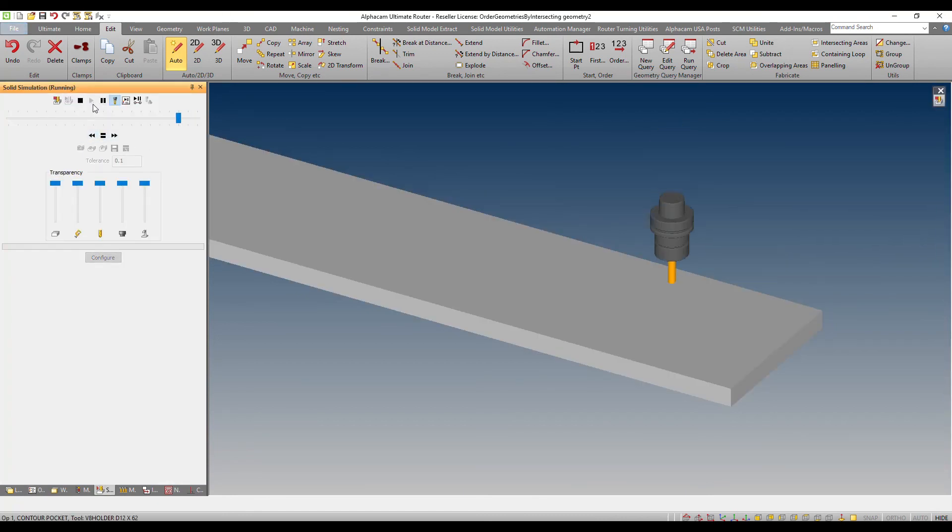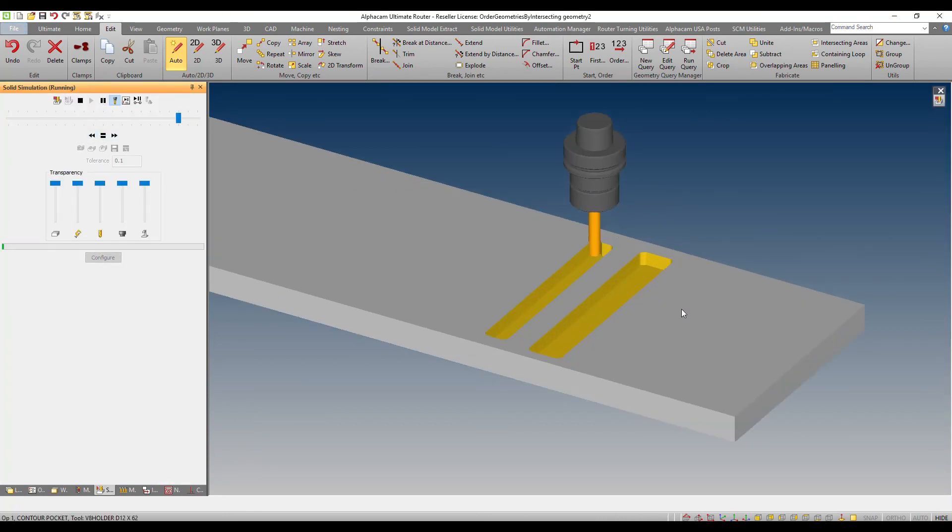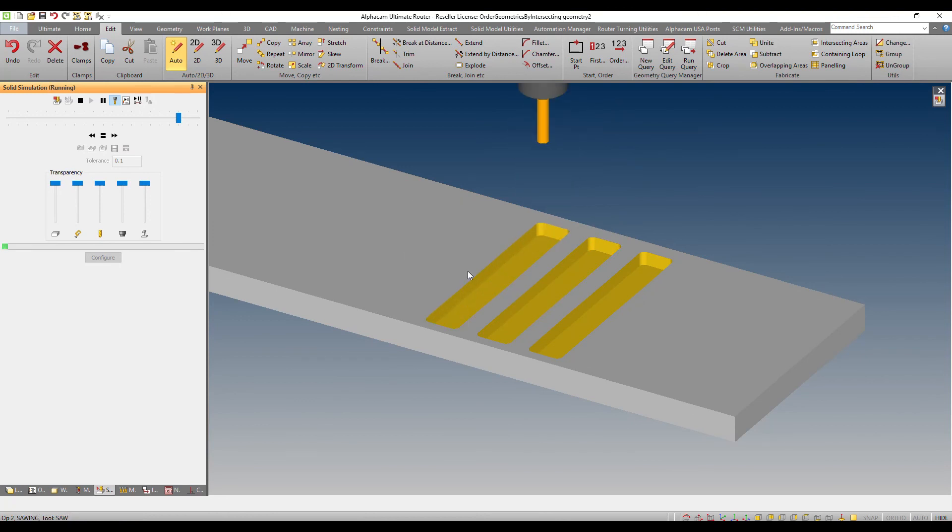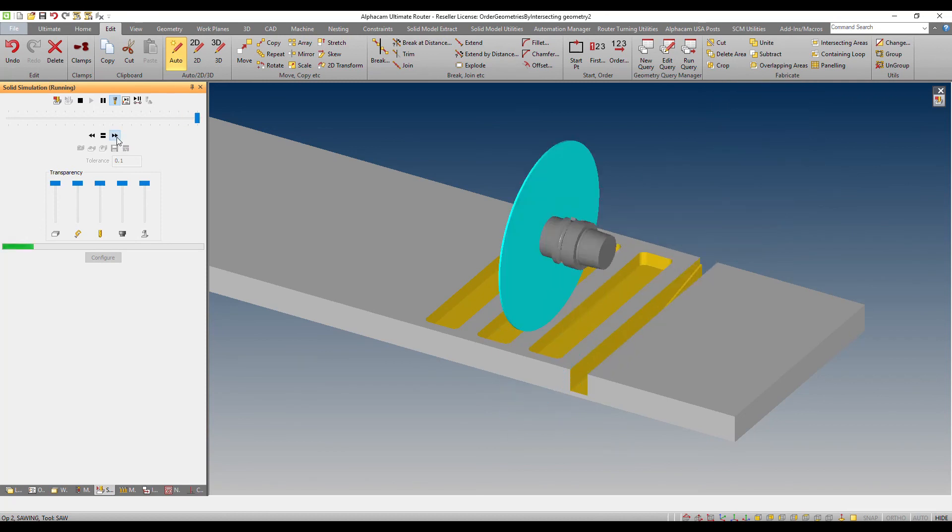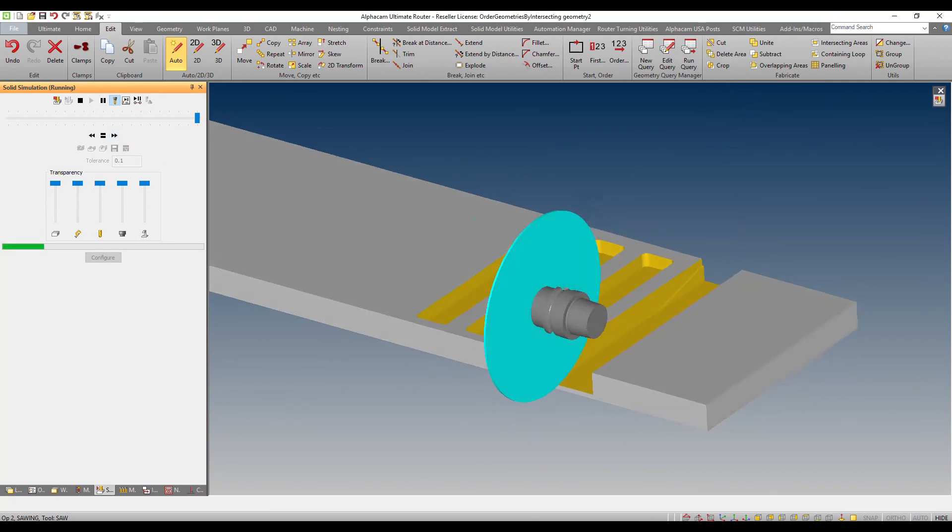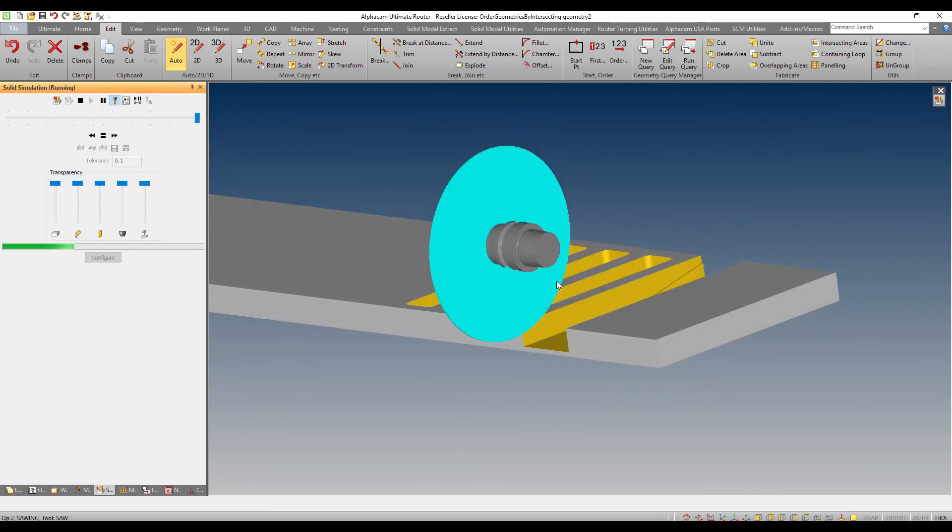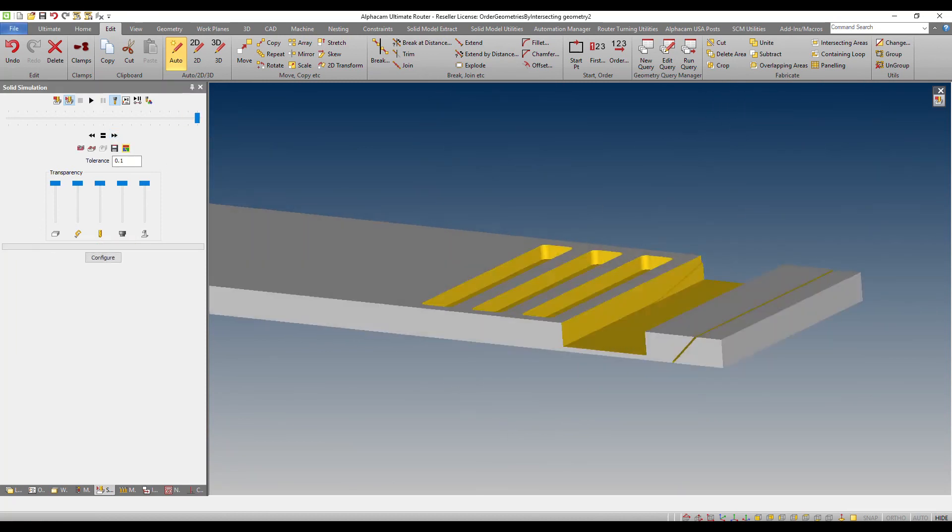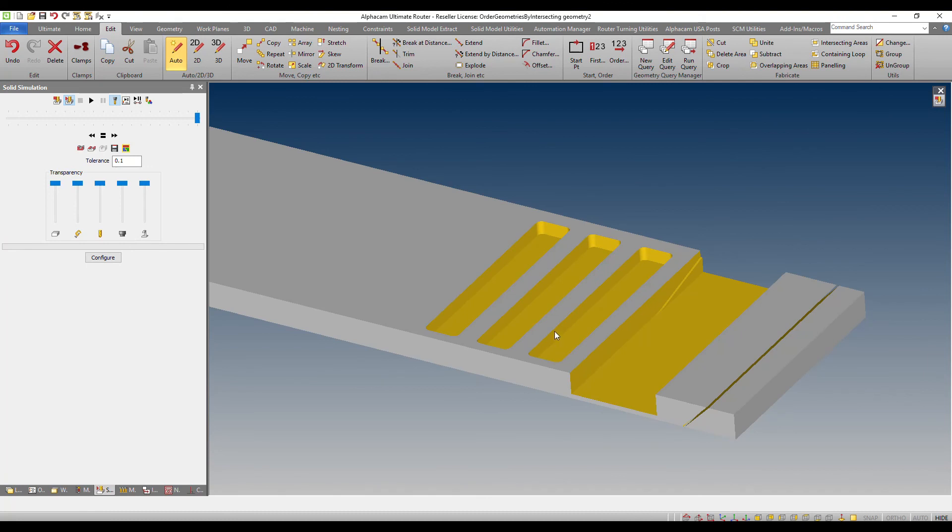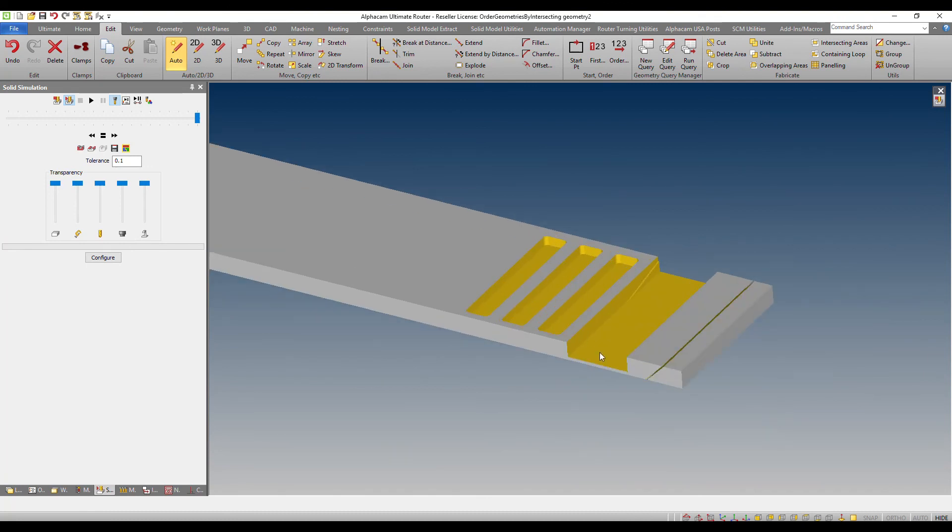So, the pocket is going to stay right to left. But now the saw cuts are going left to right. There it is!